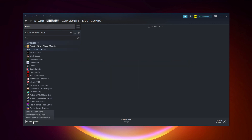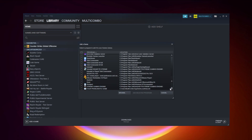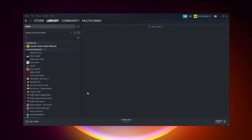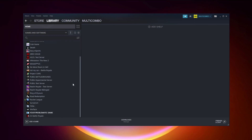Click Add a Game, then click Add a Non-Steam Game. Select your problematic game and click Add Selected Programs. Program added.